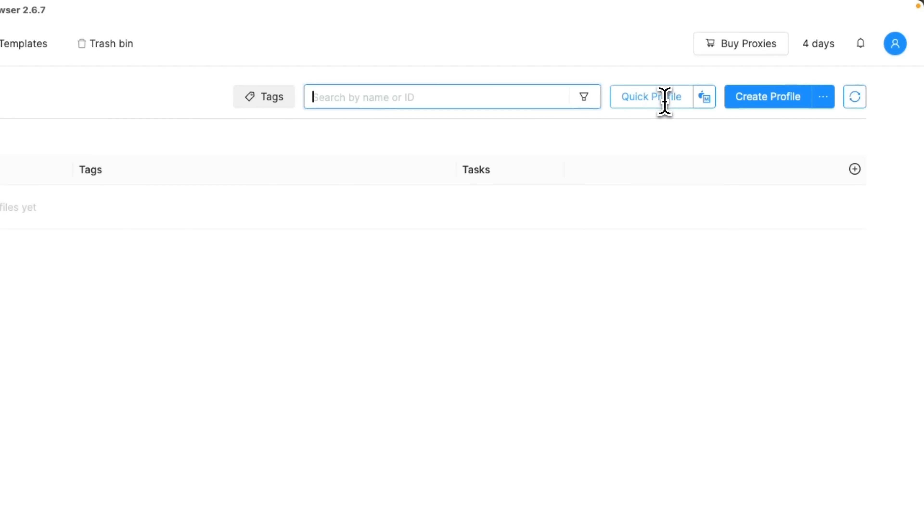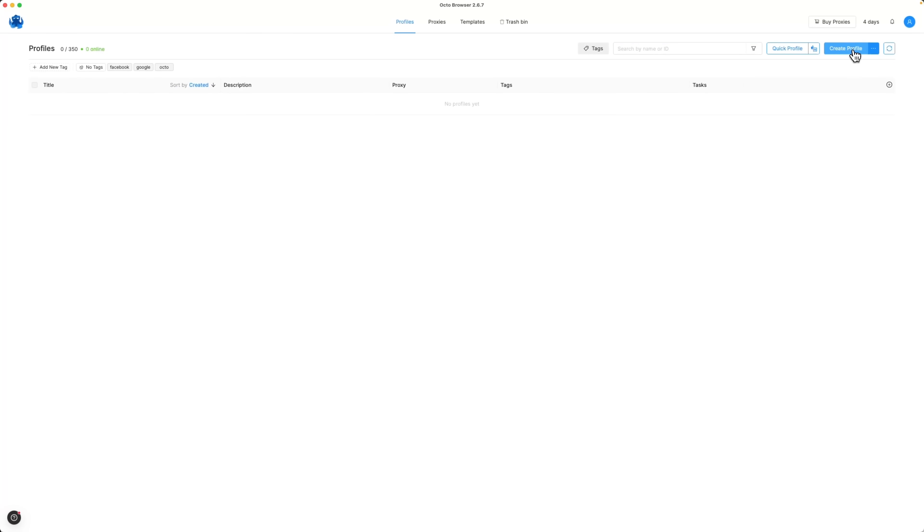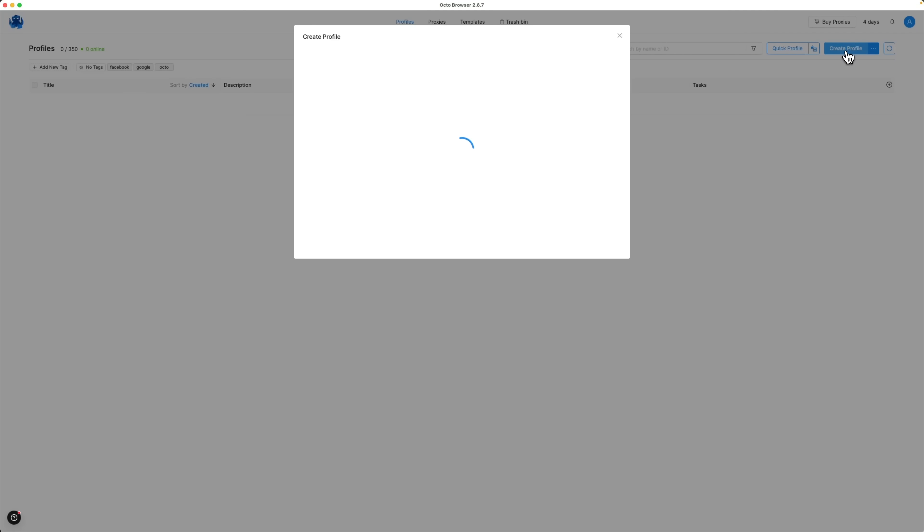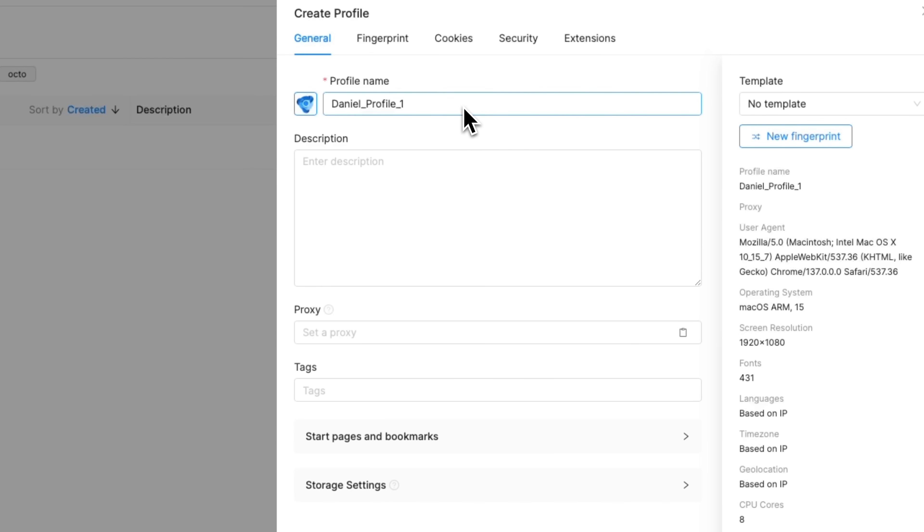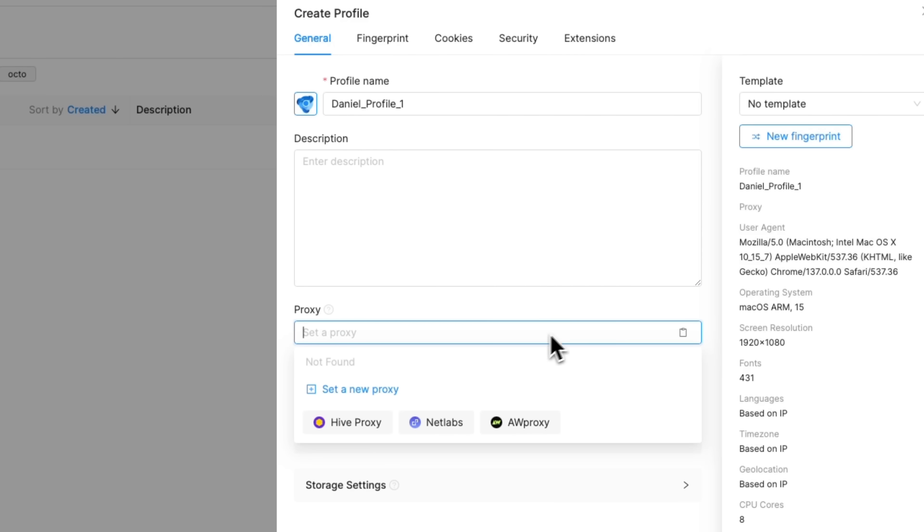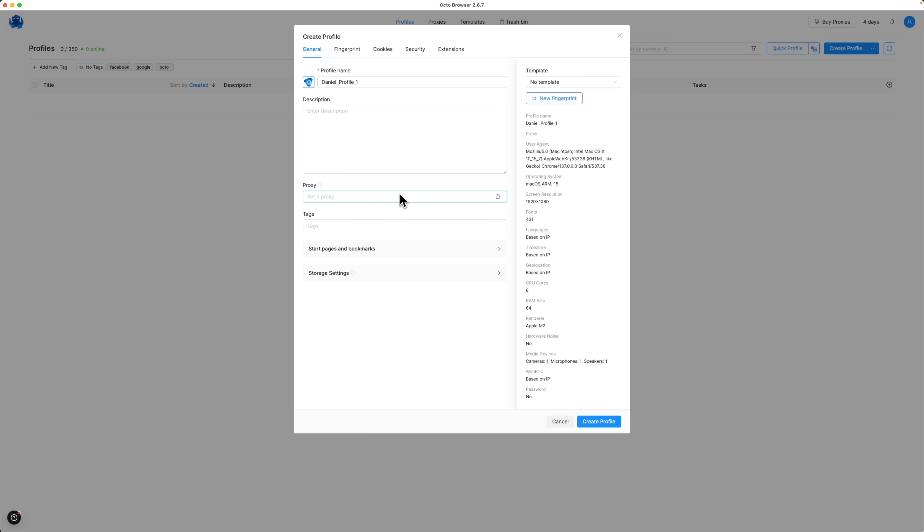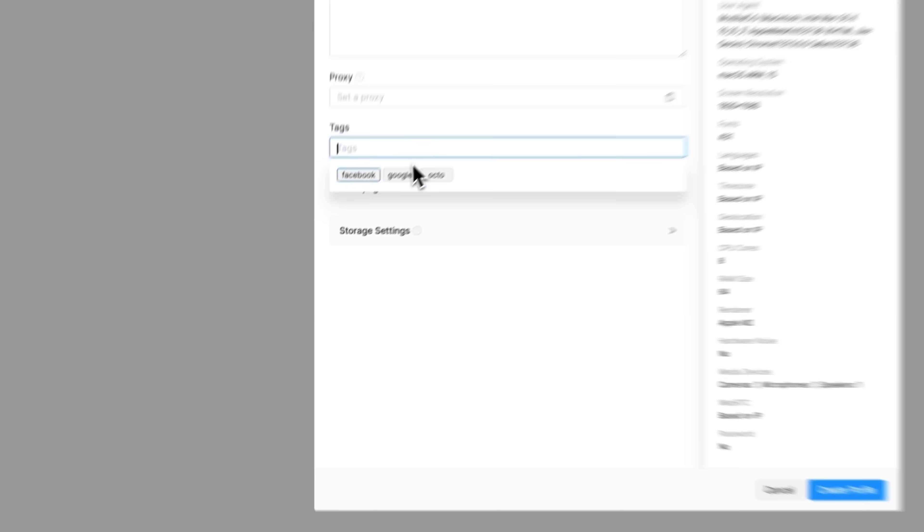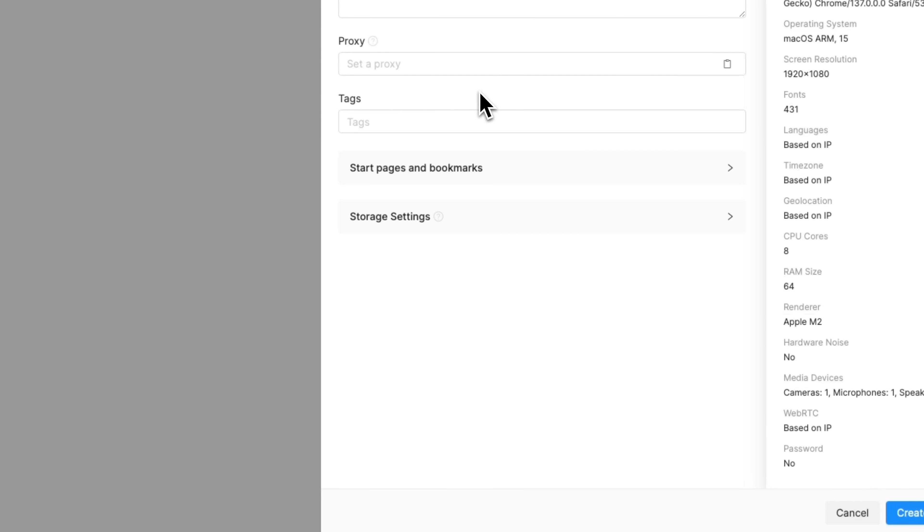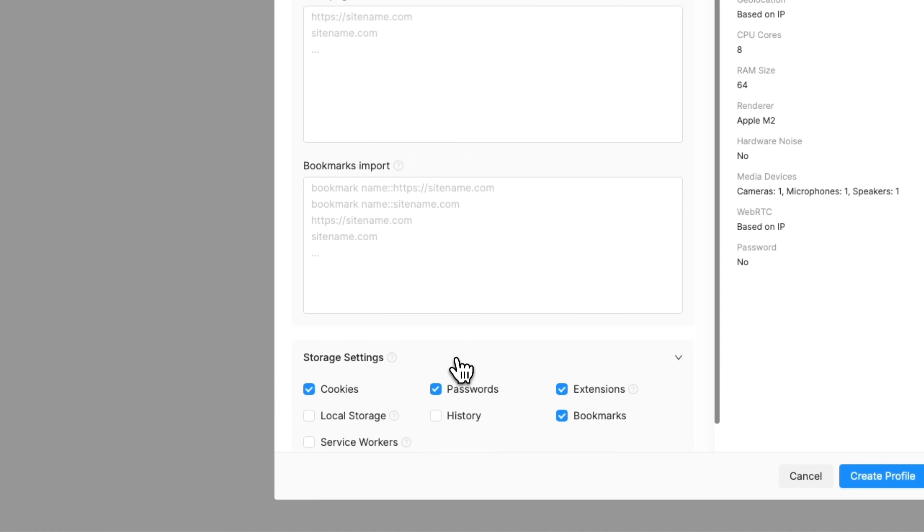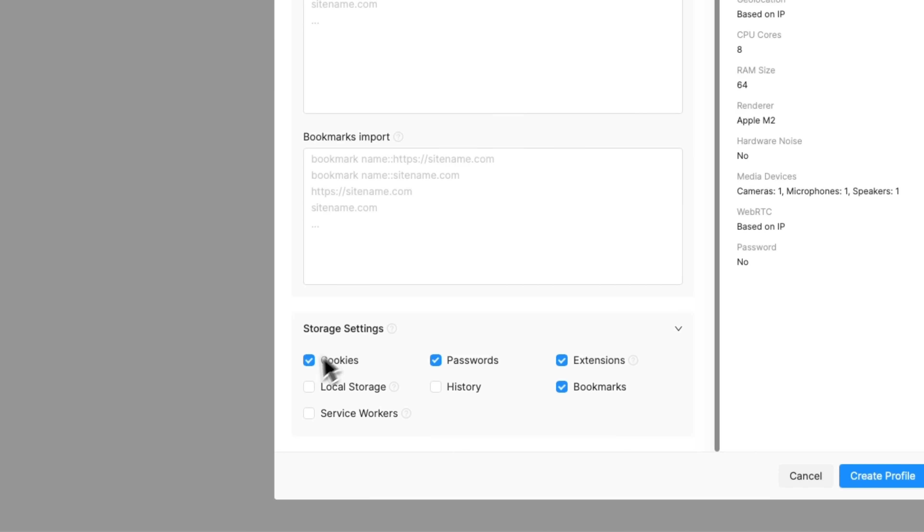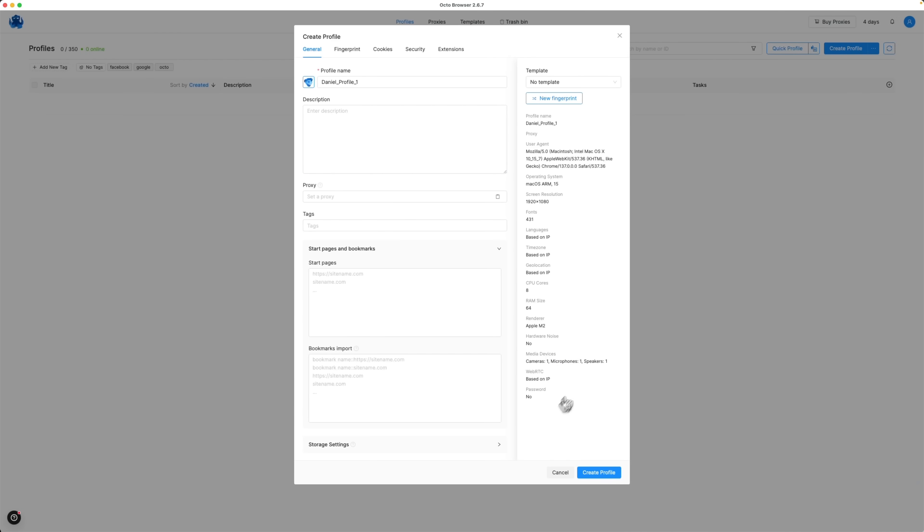Then we have the Quick Profile button for instantly creating a test profile and the main Create Profile button. Once you click Create Profile, a detailed setup form opens. Here you can enter the profile name, add a description, assign an available proxy, or create a new one for that profile. Apply tags, set a start page, import bookmarks, and configure which data should be stored locally with this profile. The right-hand section shows your current fingerprints, and you can edit it.